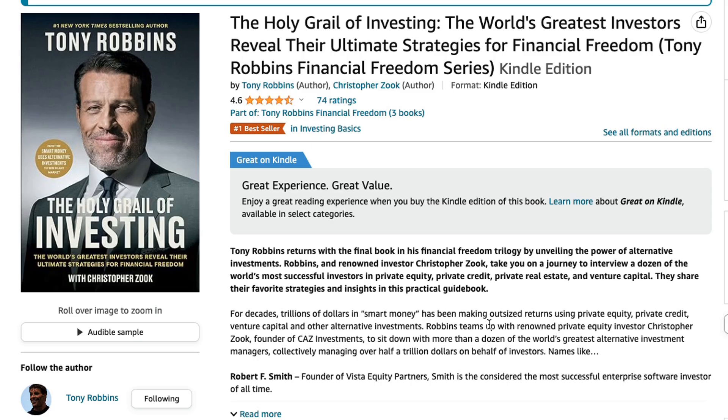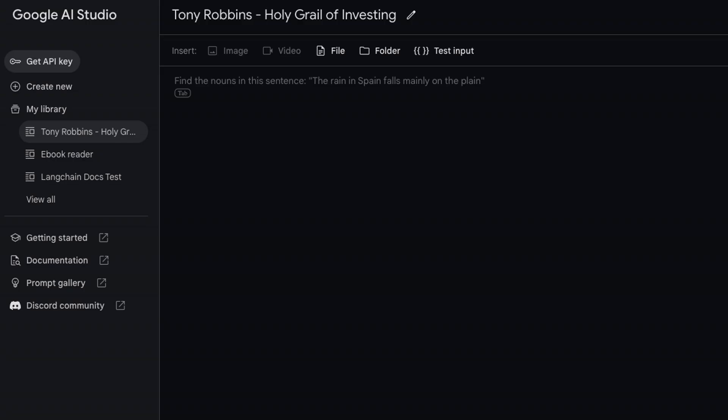So I've got this and we're going to basically put this into Google AI Studio and see what we can do. Then I'm going to compare it to the Kindle version and we'll see if it's getting things right or wrong.